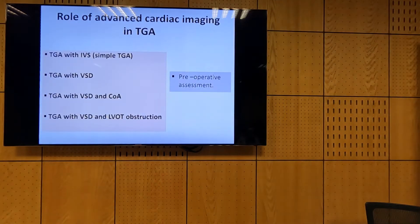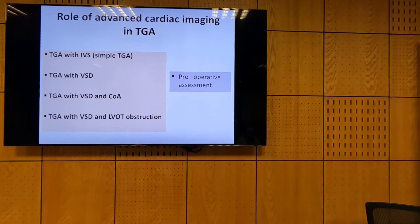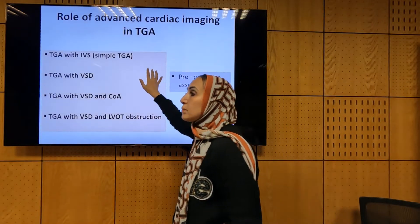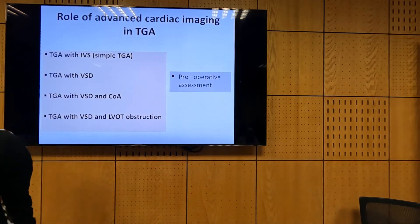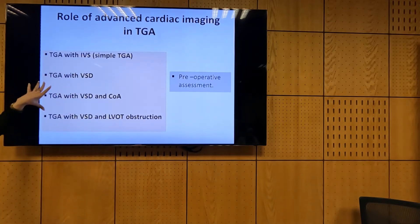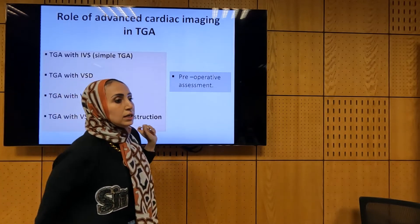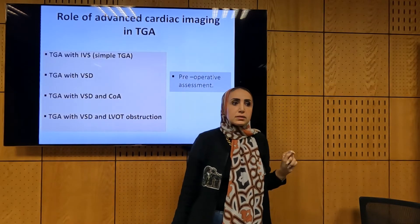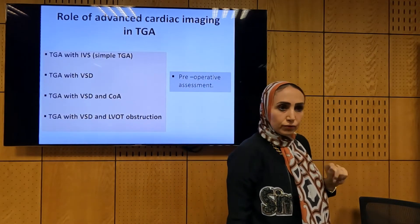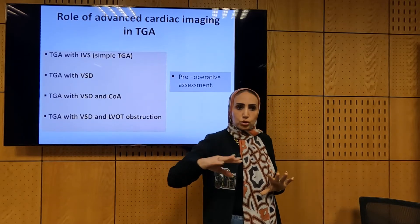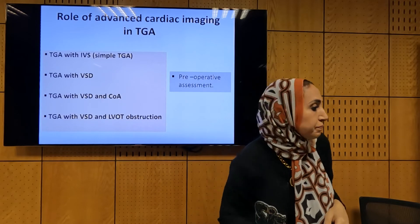Now we will go over the role of imaging in TGA. For simple TGA, the first task is to find the diagnosis. How do I diagnose TGA? By demonstrating ventricular arterial discordance — each ventricle connected to the wrong artery. This diagnosis should be made by echo. It would be surprising to send for cross-sectional imaging like CT or MRI for a final diagnosis of TGA — echo is sufficient.